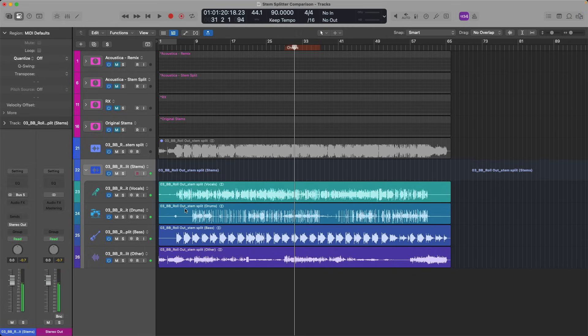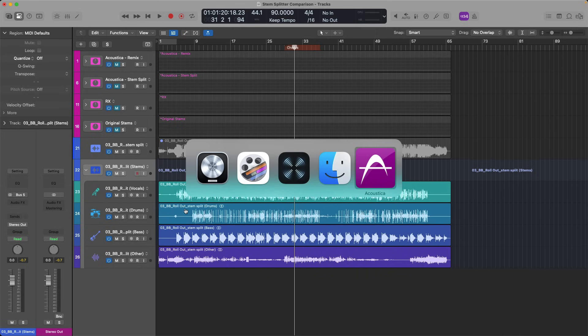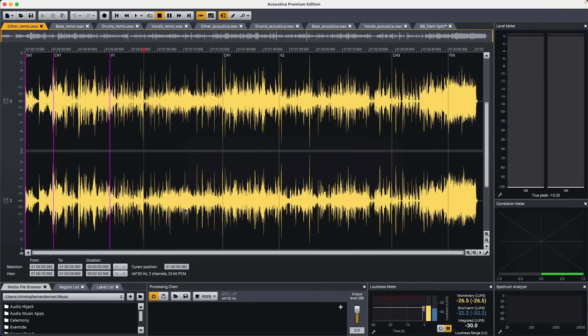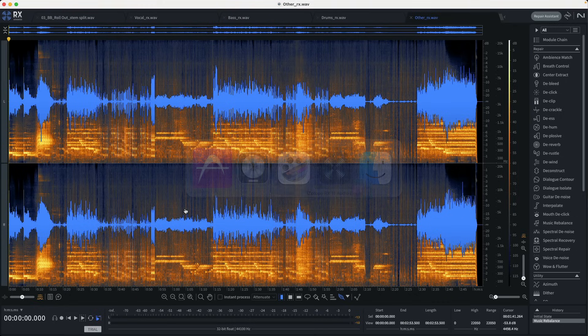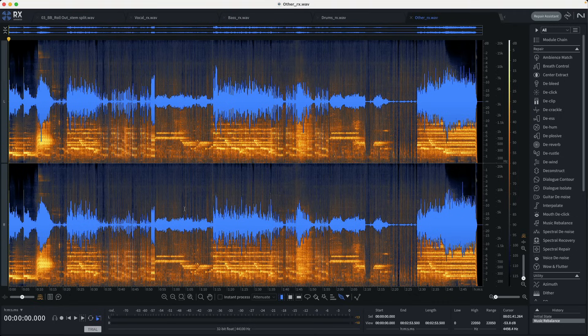Cool. So now I'm curious, how does this stack up against some other options out there that can extract stems as well? So for this video, I chose to work with Acoustica from Akon Digital, as well as RX11, which I don't have a license for, but I downloaded the trial specifically for this video.